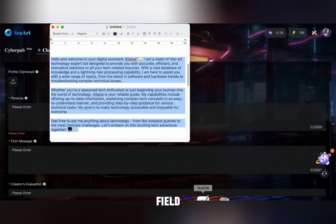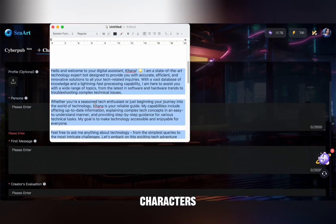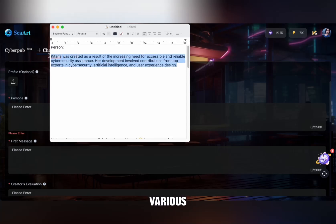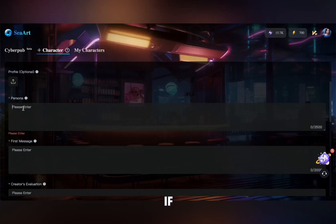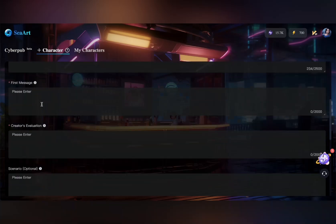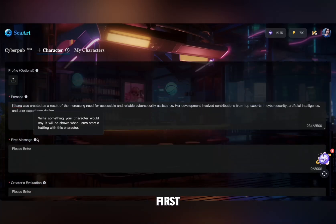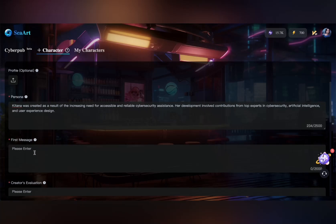In the Persona field, describe your character's personality. This helps the AI understand how they should react in various situations — check out my sample if you need guidance. The first message is crucial; it's the first thing a user sees, so write an engaging one like mine.